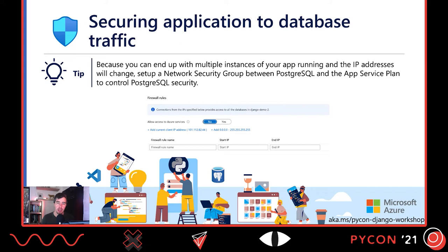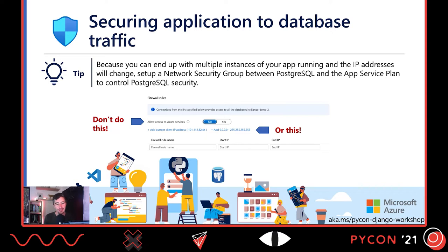When you deploy PostgreSQL you need to figure out how your web app instances connect to the database. The best way is to create a Network Security Group, which creates a virtual network between the database service and the App Service Plan so all instances can automatically connect without manually adding IPs. In the Azure PostgreSQL firewall settings, there are two options I don't recommend: one that allows any Azure IP to connect, and one that allows any IP address at all. For security reasons, use a Network Security Group instead.